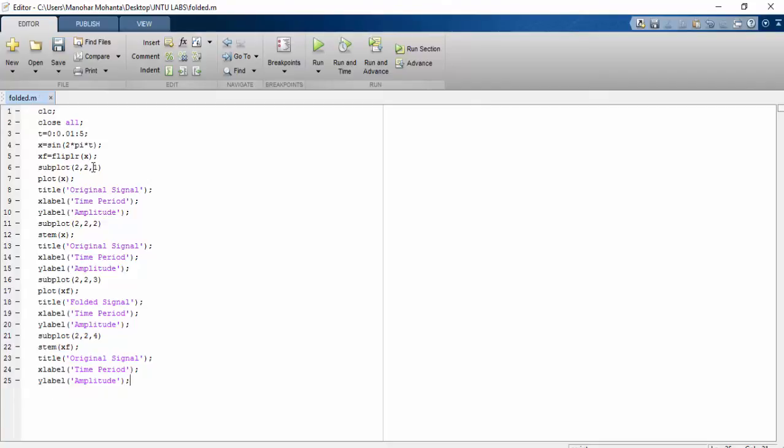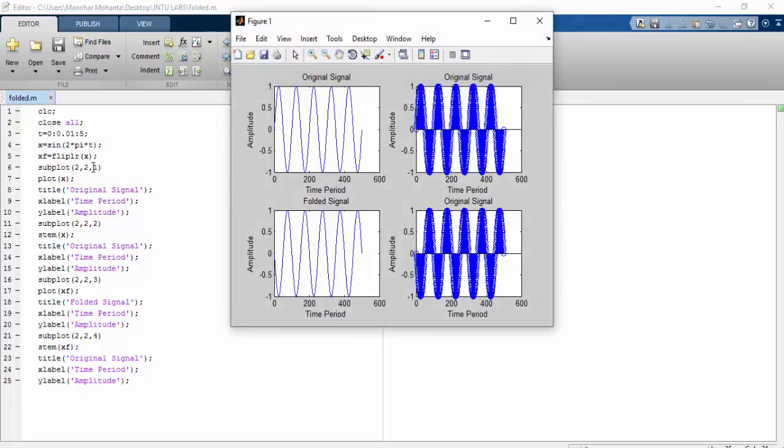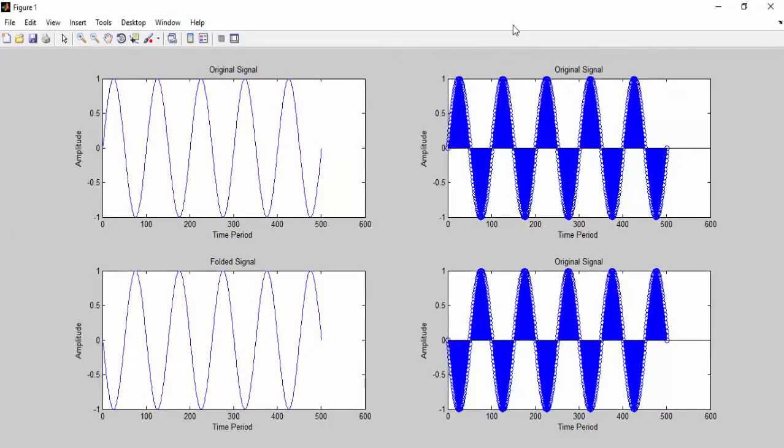So 2 comma 2 is element 2 into 4, we have 4 graphs, that is the reason. So this is the sequence. If we decrease this time period, then the sequence will be decreased.